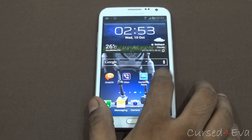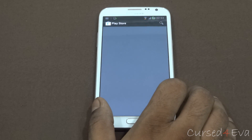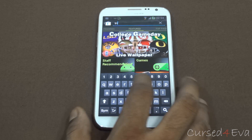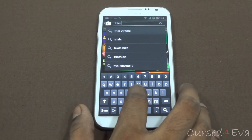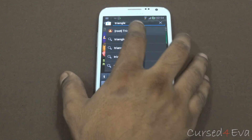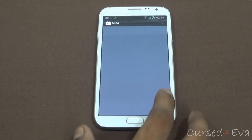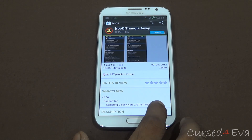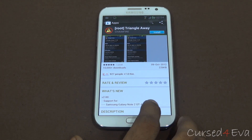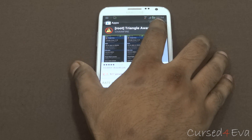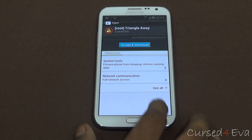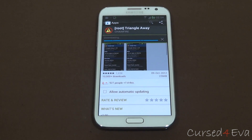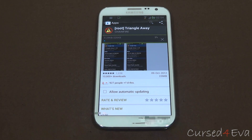The first thing we do is go to Play Store and search for Triangle Away. Now hit install, accept and download. Just wait for it to download.